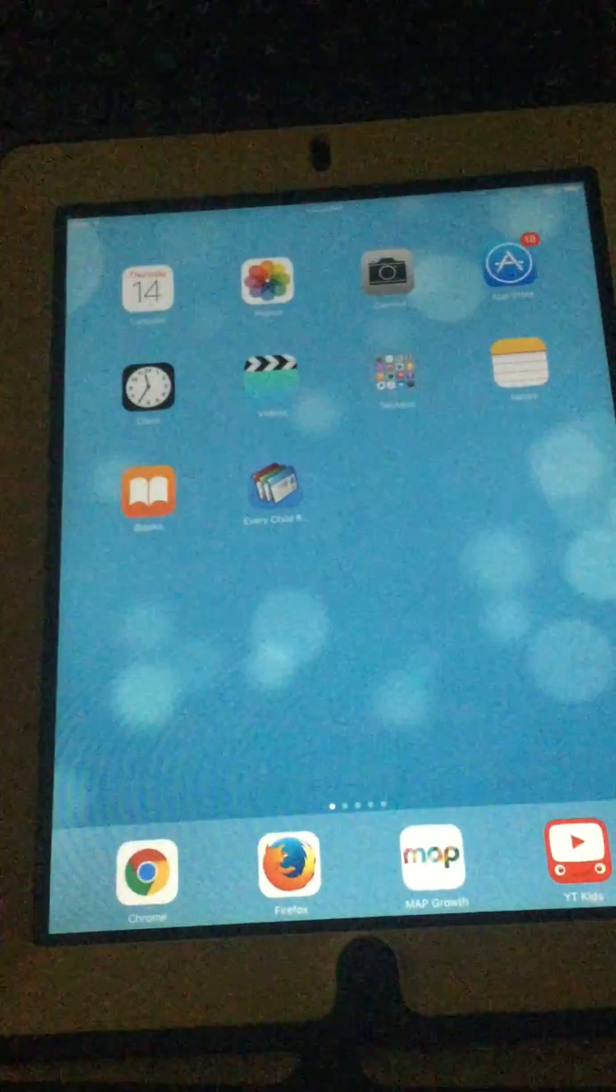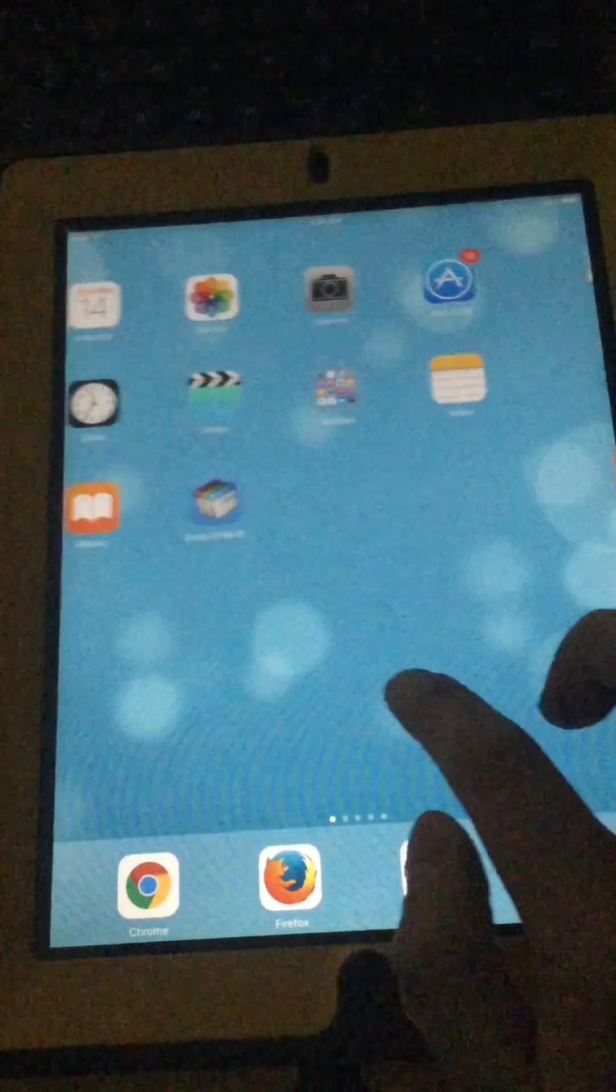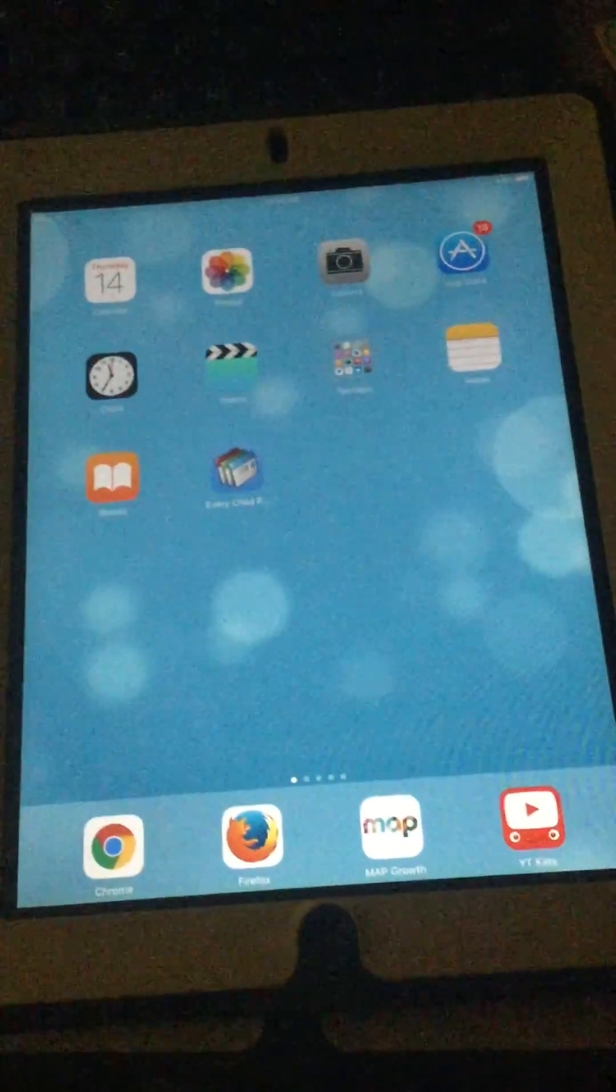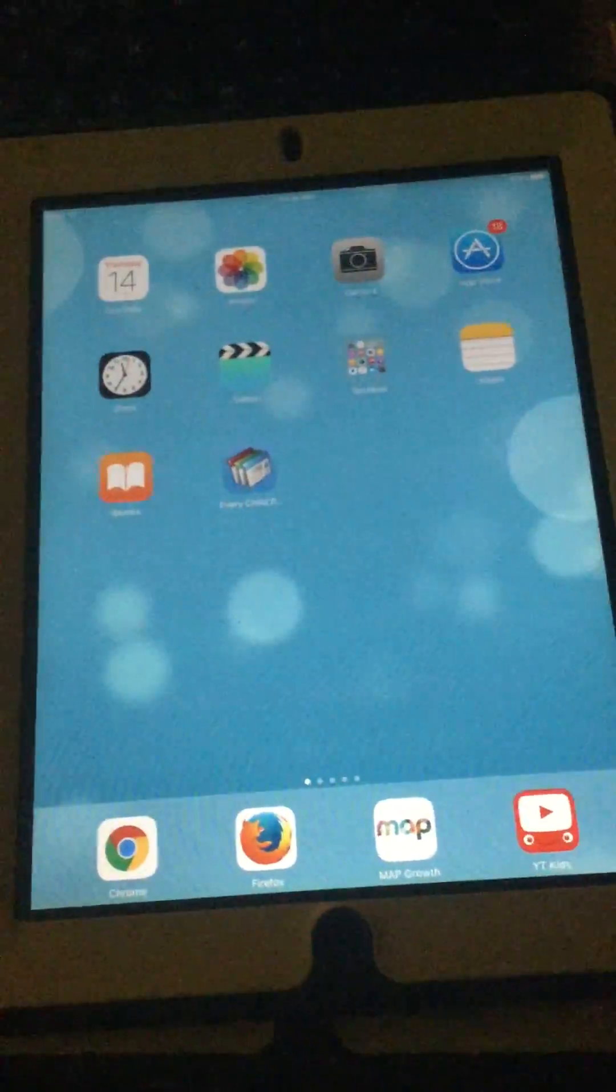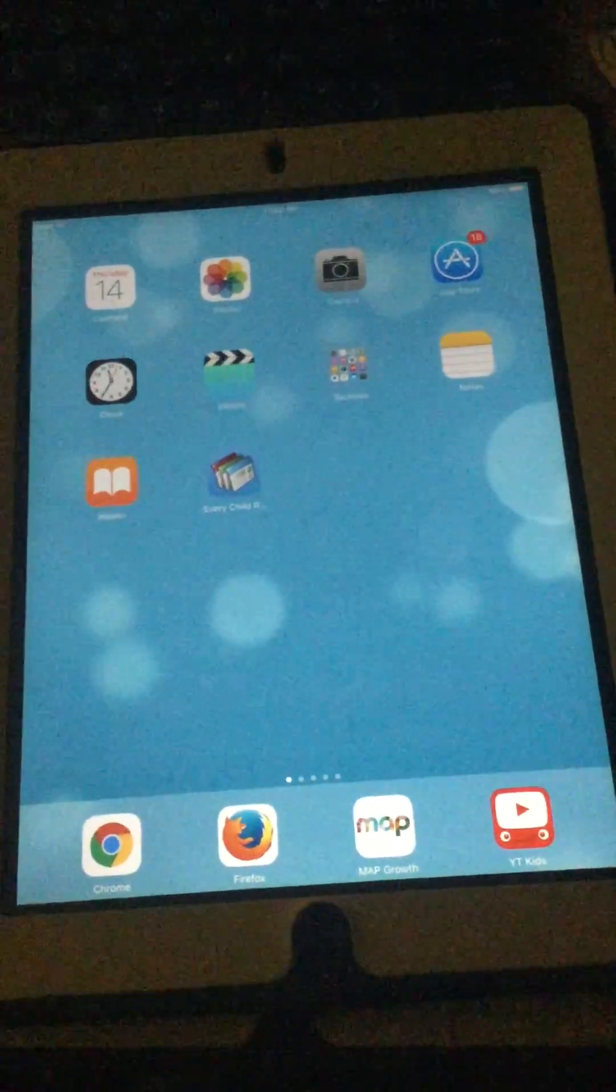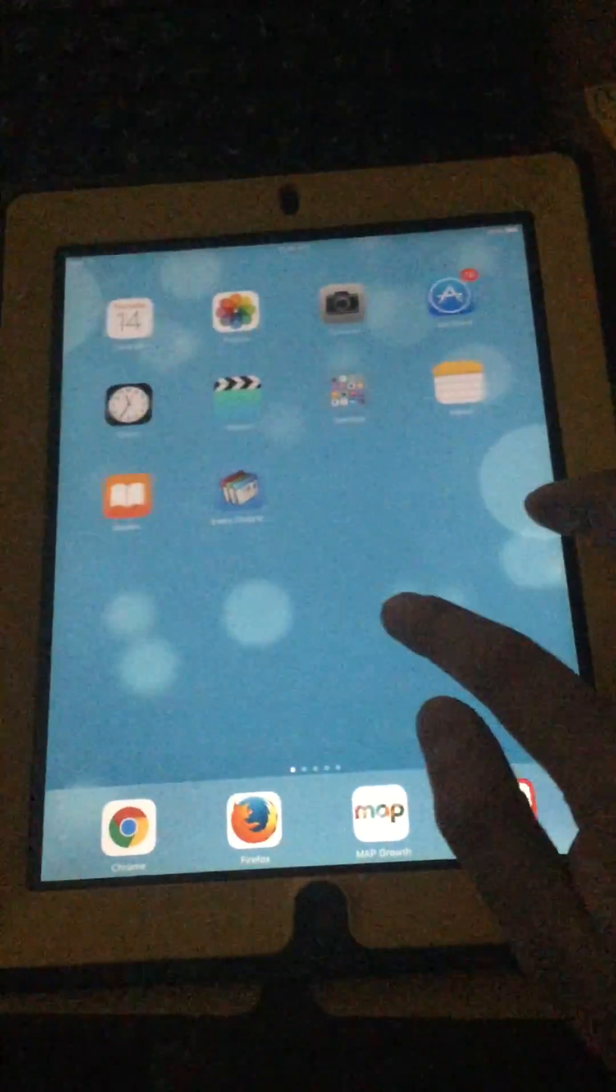You can see now it's working again, so it really does work. Okay guys, that was all for today.